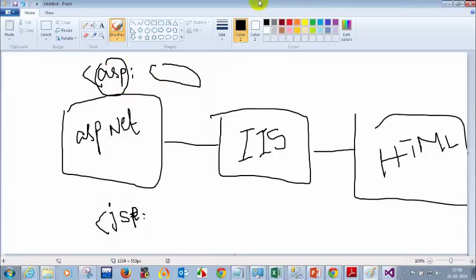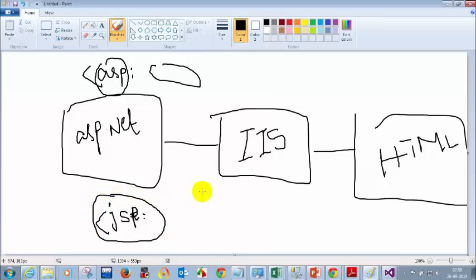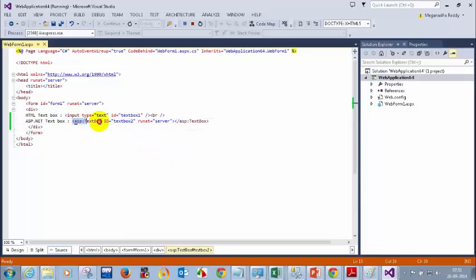ASP stands for Active Server Pages. JSP stands for Java Server Pages — it will have something like JSP colon. Whenever you write ASP colon some code, those tags will not be understood by the browser. Your browser will only know HTML; the browser will not understand ASP.NET code.